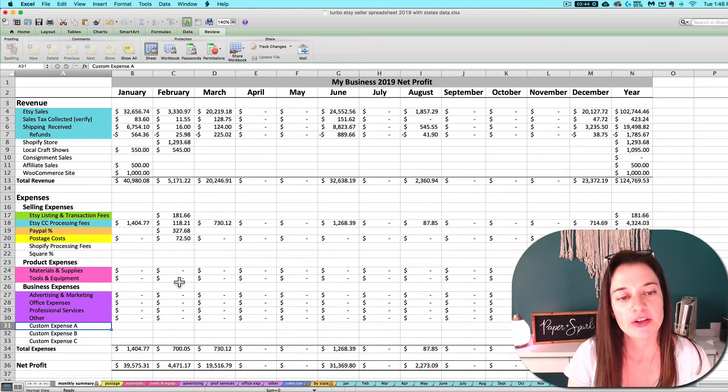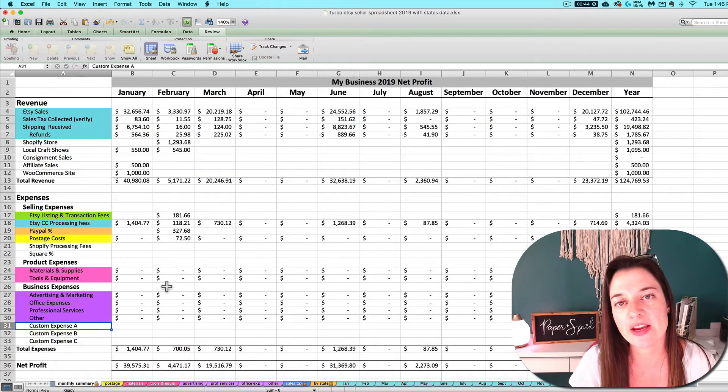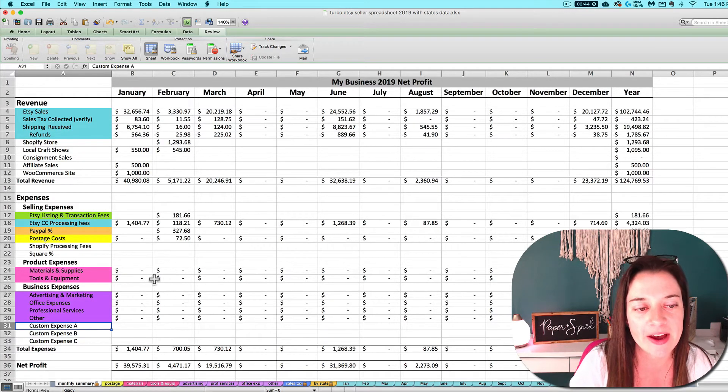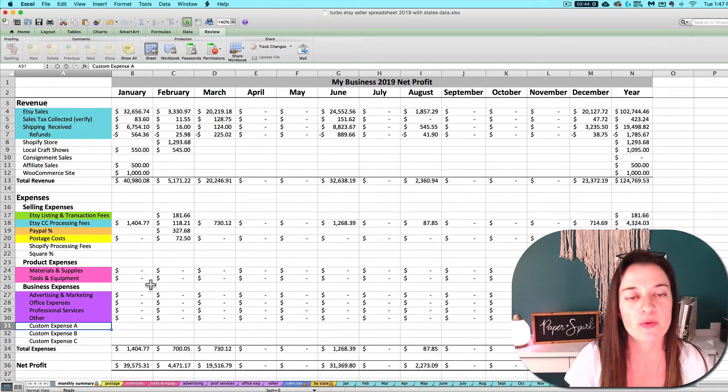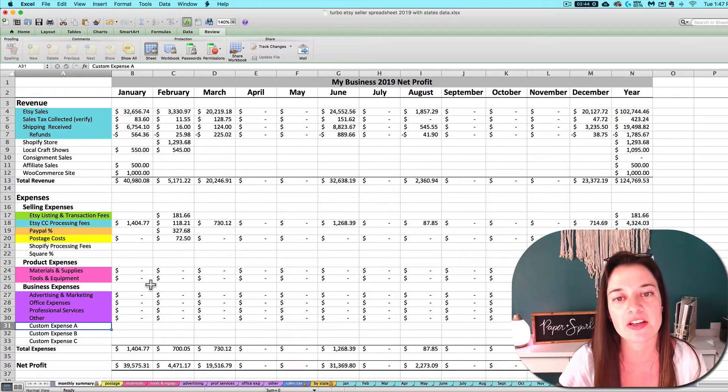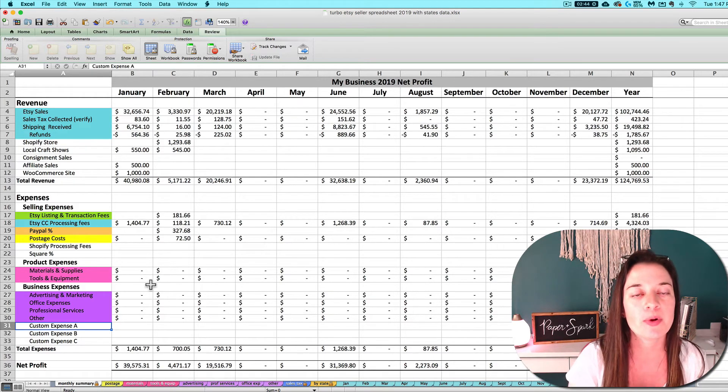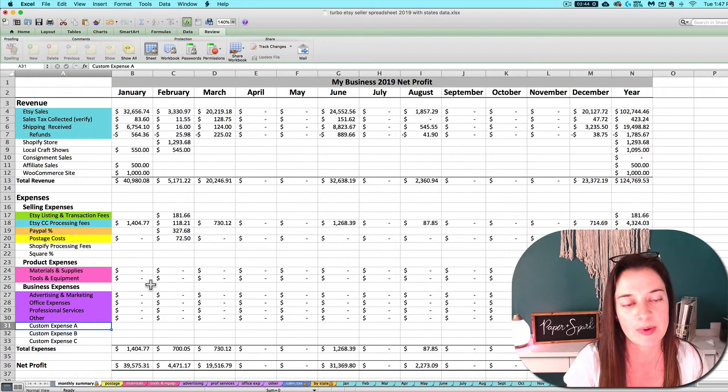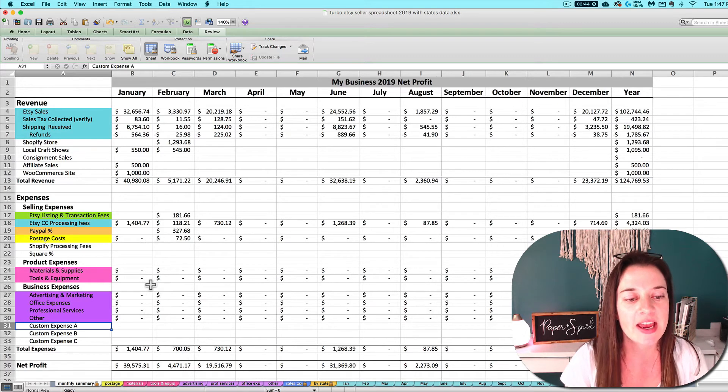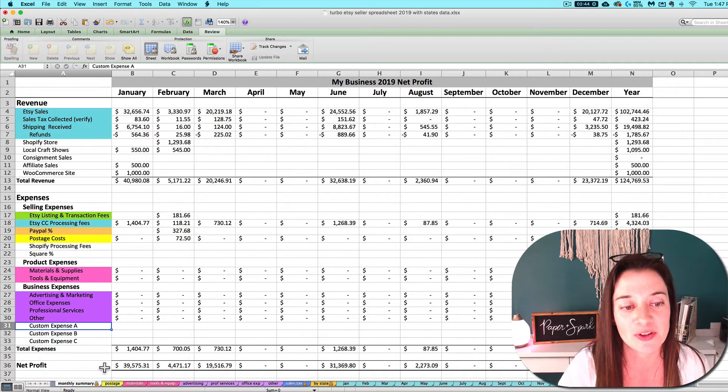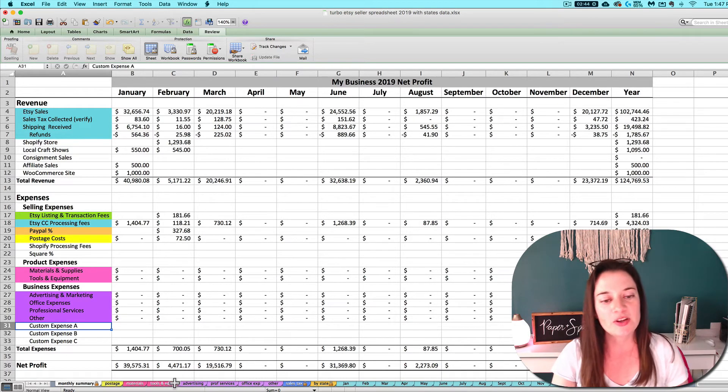I suggest you enter your business expenses either on a weekly or monthly basis depending on how many you have. Compile your documents, get those receipts together, get those invoices together, or pull up your bank statement, pull up your PayPal statement, whatever it is, and sit down to enter them into your spreadsheet.